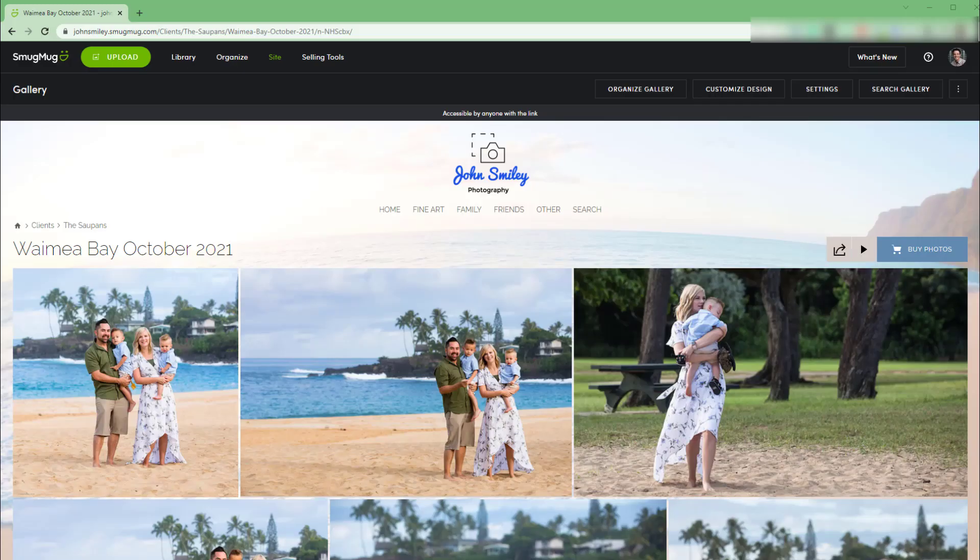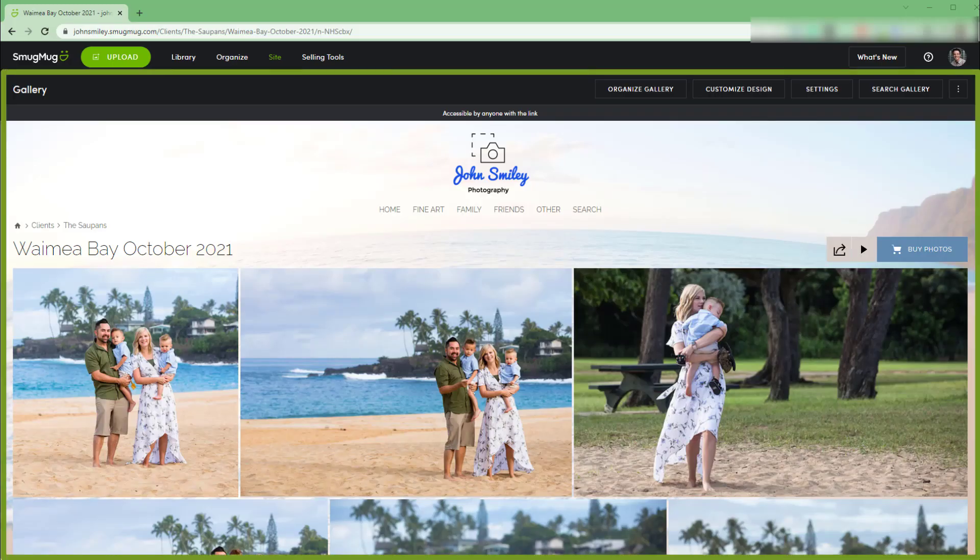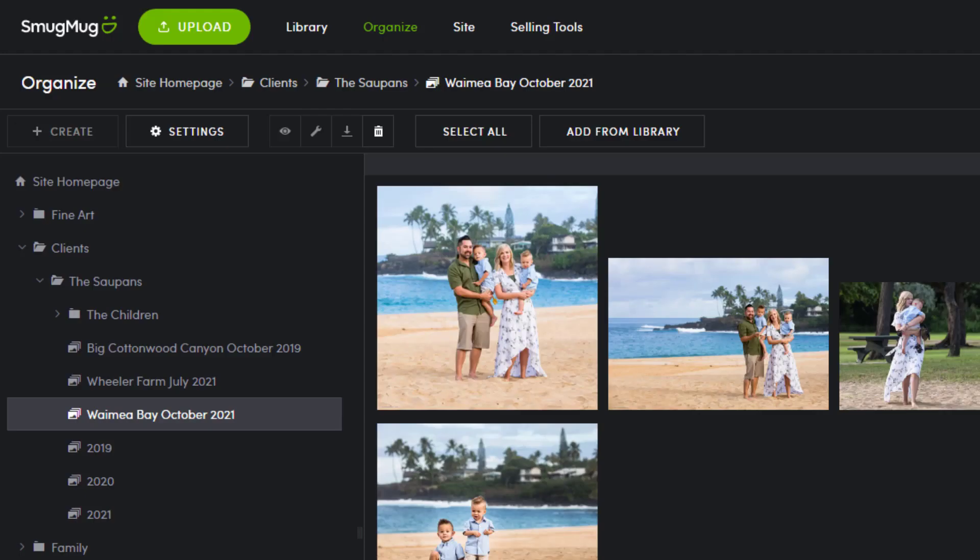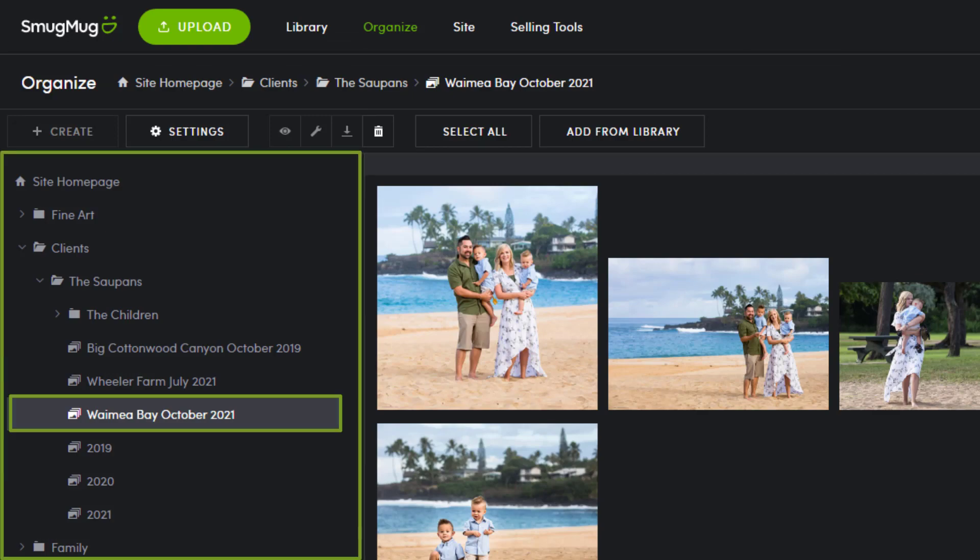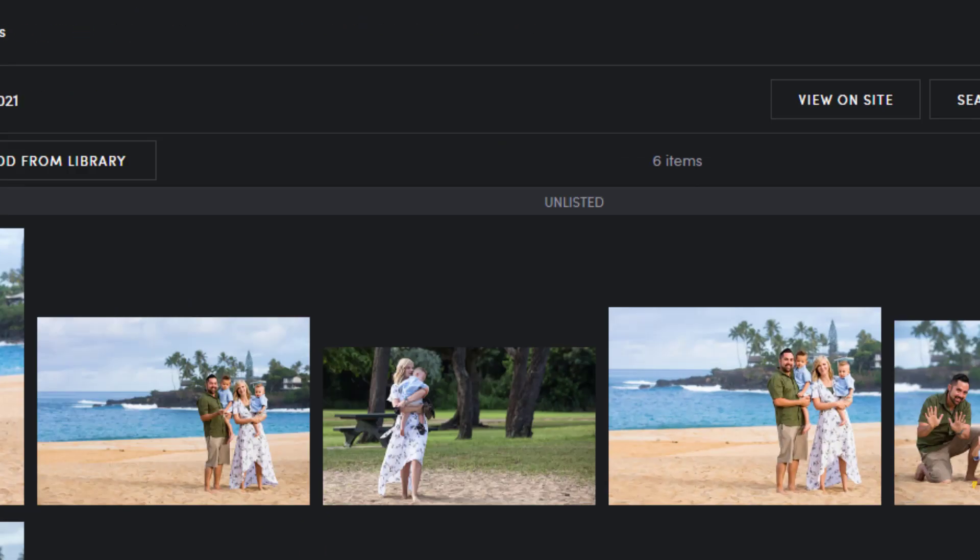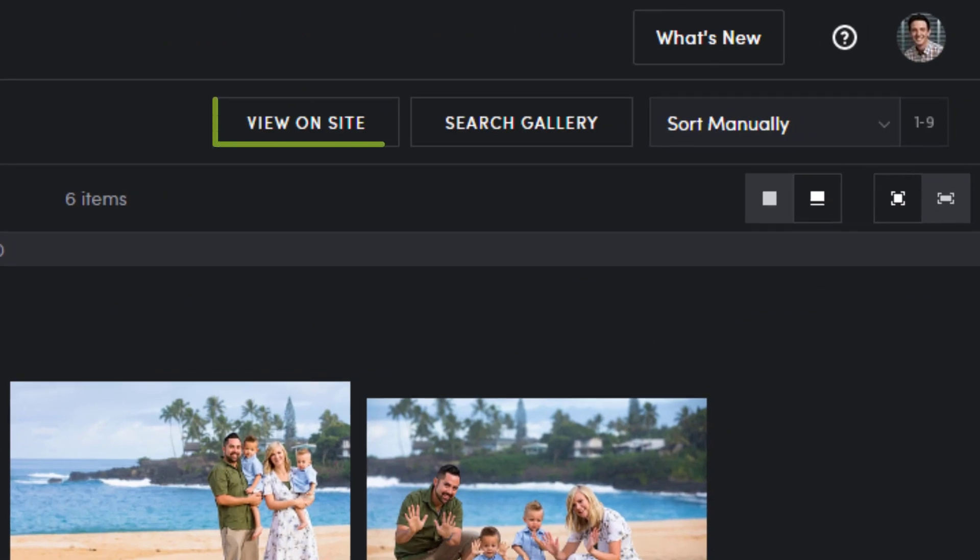To start, we need to be looking at the gallery from the photo site. From the organized site view, simply select the gallery from the left panel and then click view on site.